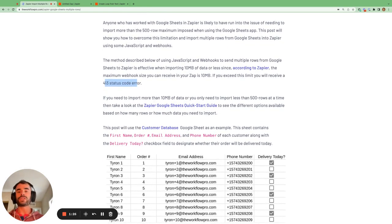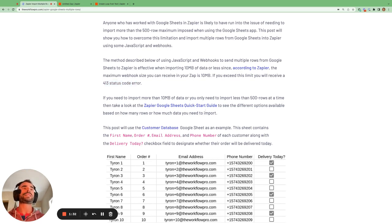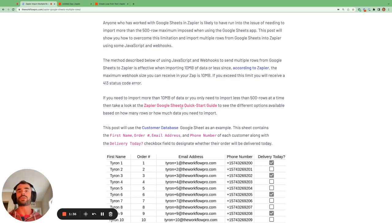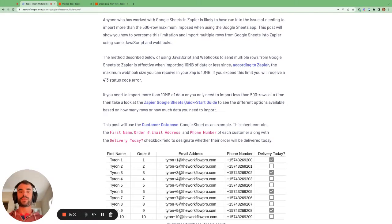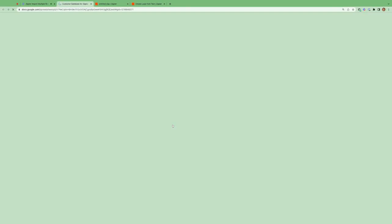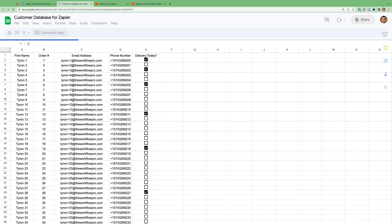If there is a use case where you need to import more than 10 megabytes of data, then I recommend taking a look at the Zapier Google Sheets Quick Start Guide, because I have some methods in there that will allow you to import more than 10 megabytes of data. Now let's take a look at the Google Sheet that we'll be using as an example in this video.